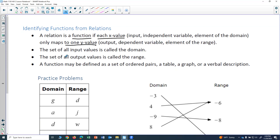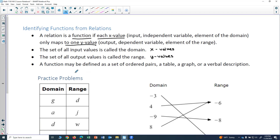The set of all input values is called the domain, and the set of all output values is called the range. We think of all possible x values as the domain and all possible y values as the range. A function may be defined as a set of ordered pairs, a table, a graph, or a verbal description.